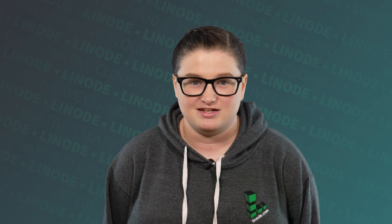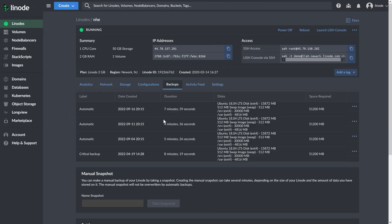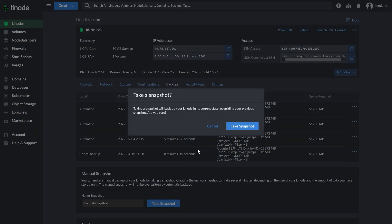If you're about to make a substantial change to your Linode or other backup-enabled product, you can quickly and easily make a one-off snapshot. This allows you to make changes with the safety of having an up-to-date image you can roll back to if needed.